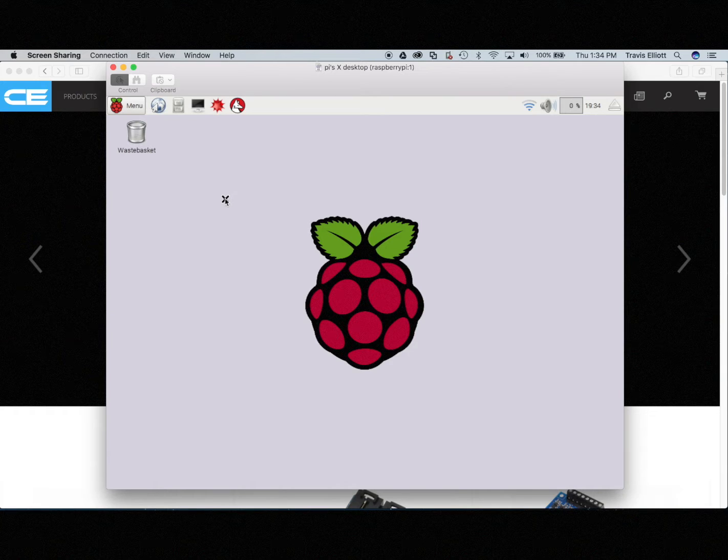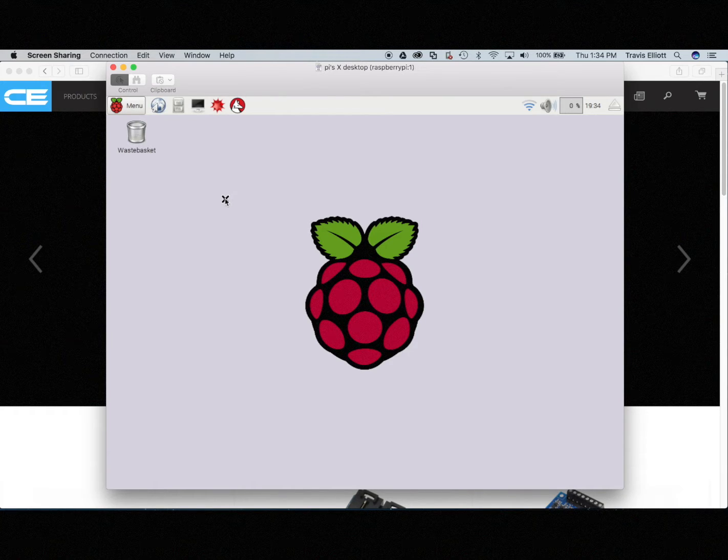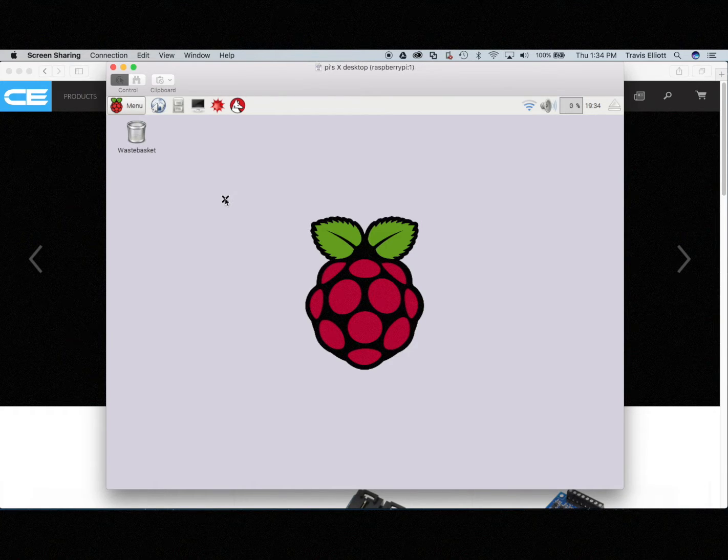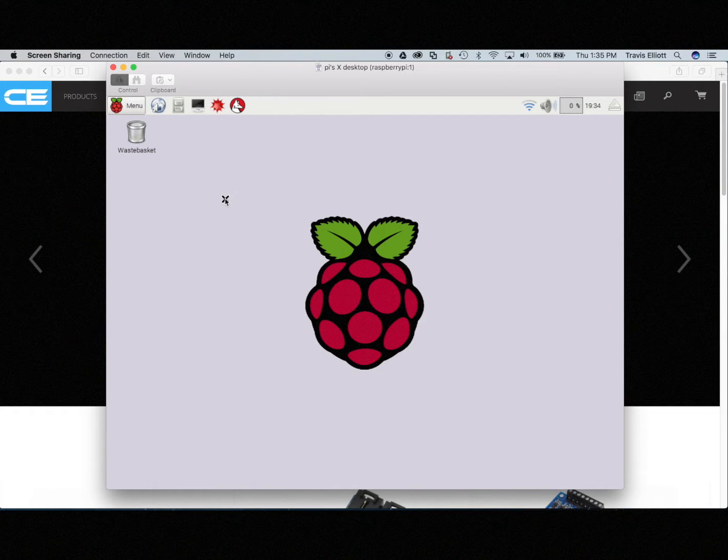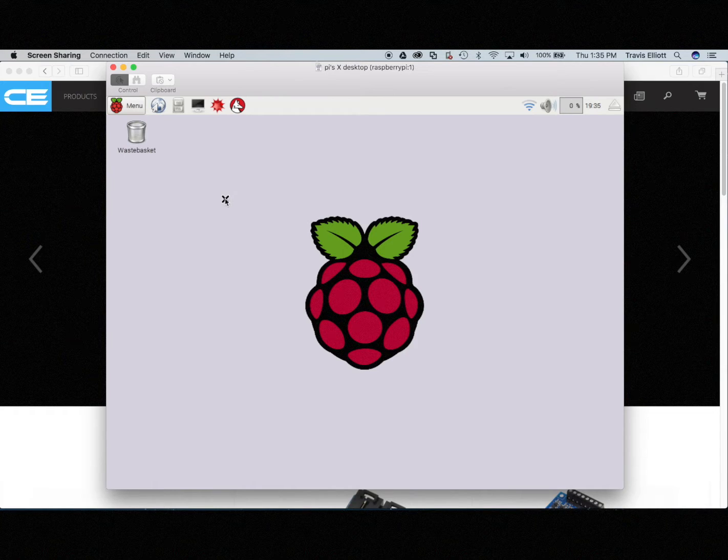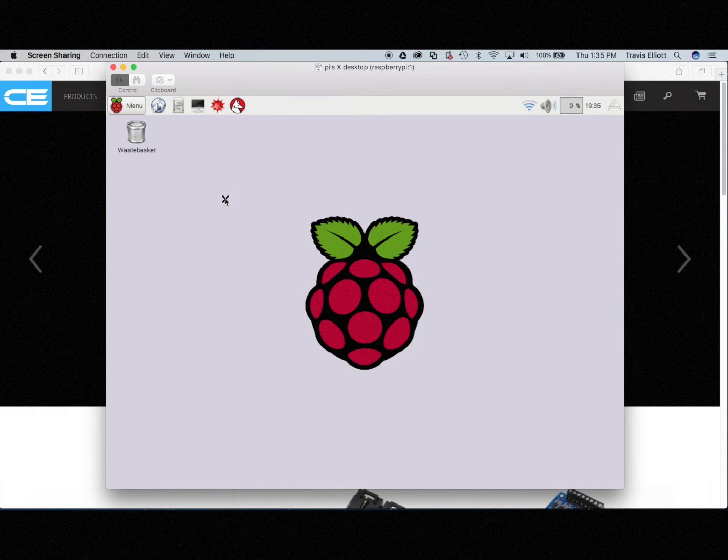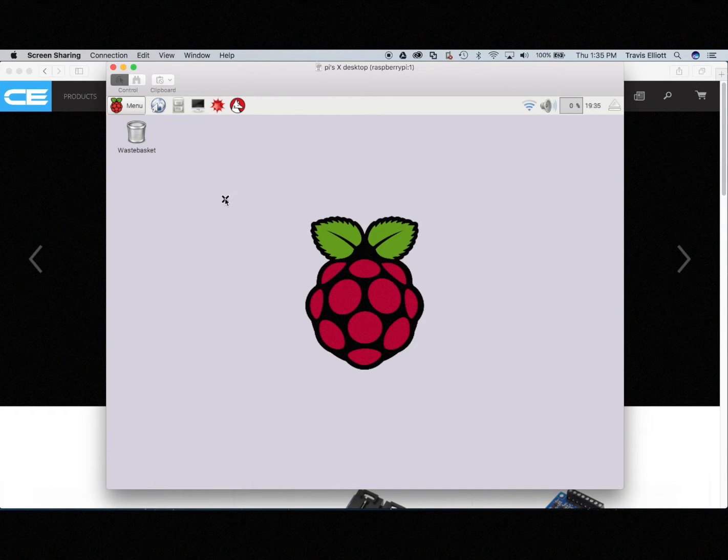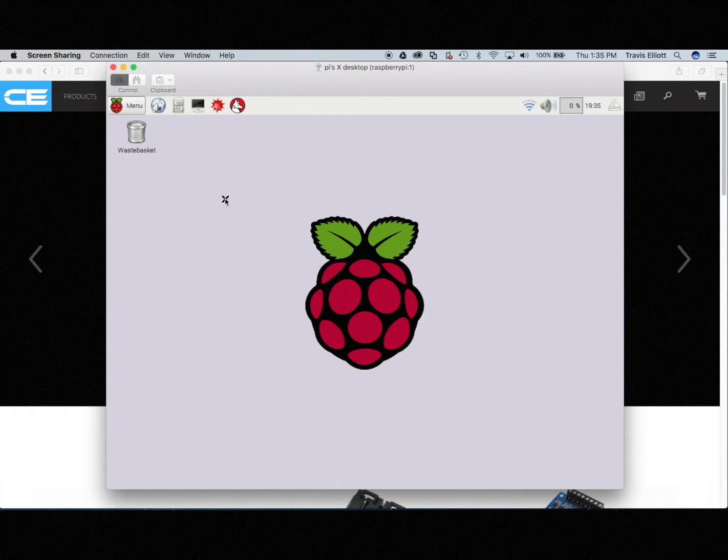You can also just hook up a monitor and a keyboard and mouse to your Raspberry Pi and that is completely 100% acceptable. That's going to do everything that you need to do and to be honest with you if I wasn't shooting a video of the Raspberry Pi desktop that's probably how I would have done it is to just hook up a monitor keyboard and mouse.